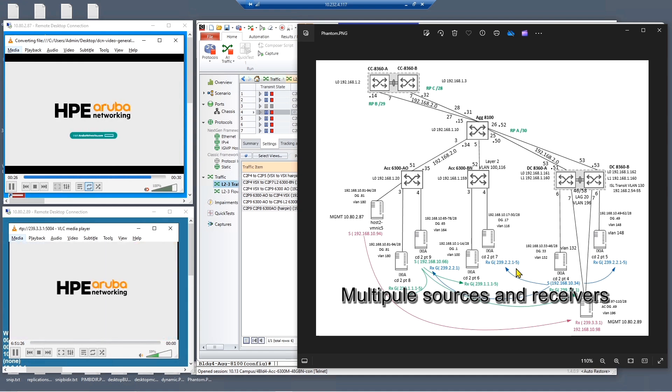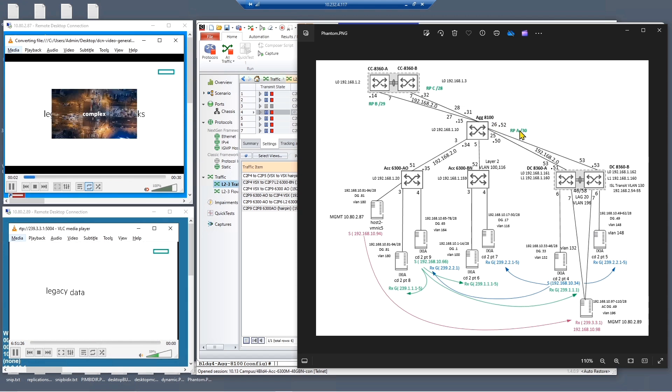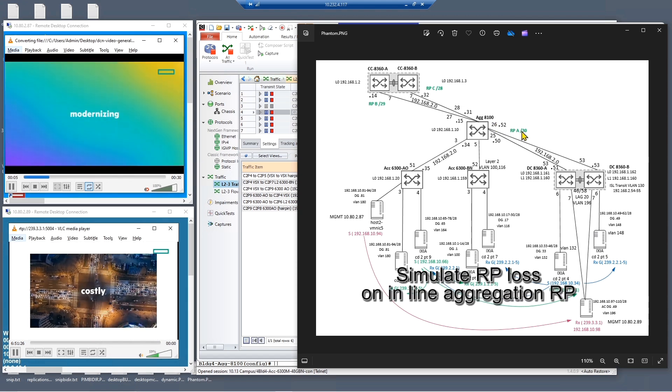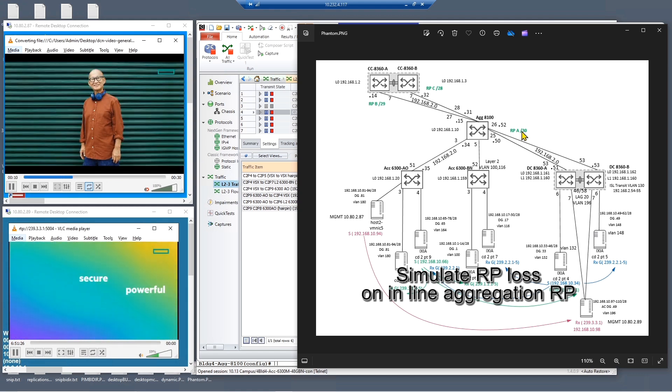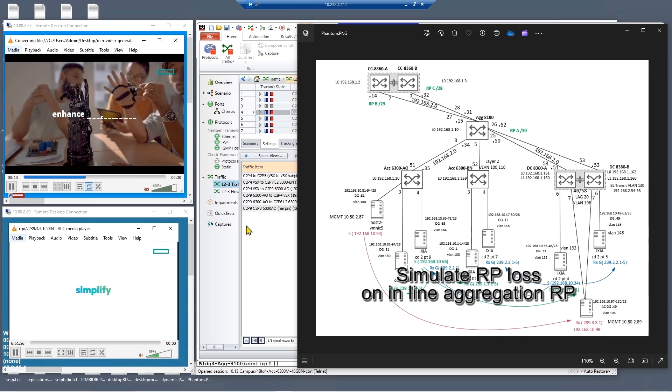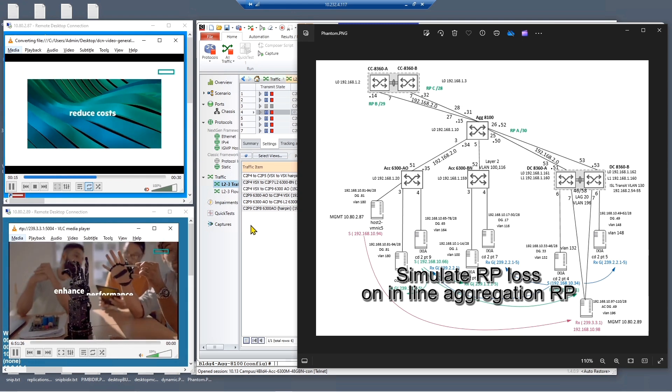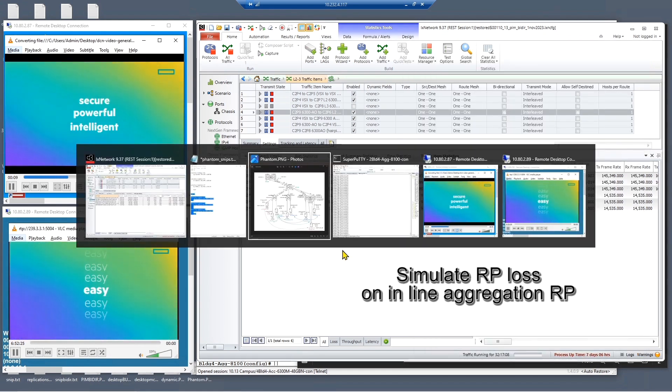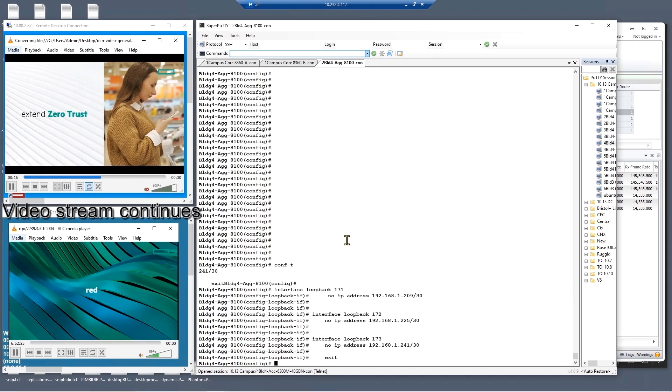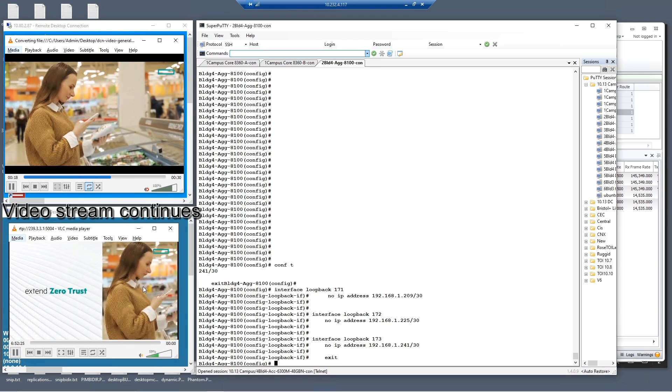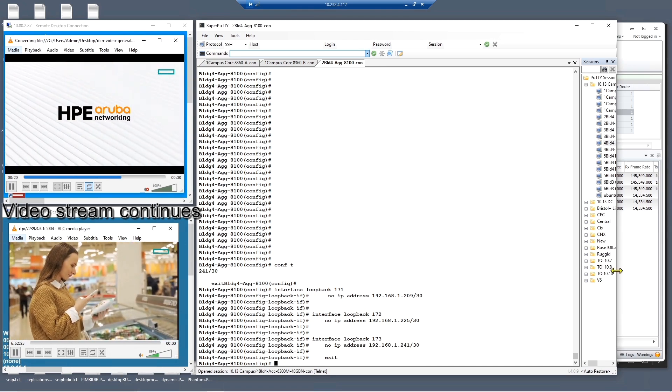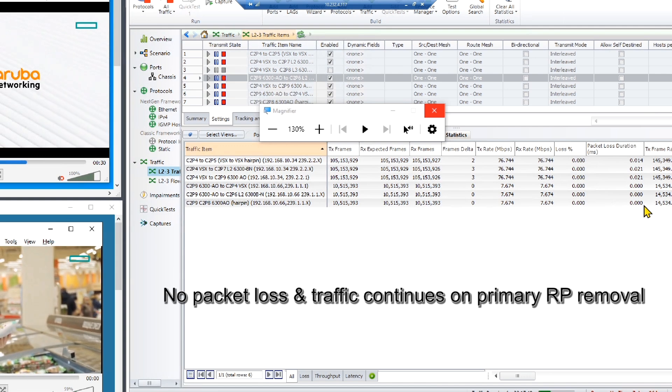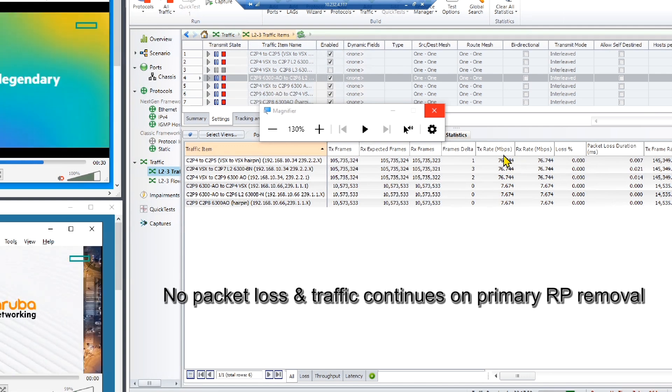We also have multiple streams as detailed earlier. So the first thing we're going to do is we're going to simulate a failure on this aggregation and remove the primary rendezvous points for these streams and see what impact it has on the traffic and we'll observe the stream and the traffic generator. So that seems to have had no impact on the traffic here and we can see we've had no packet loss as well by taking out the primary RP.